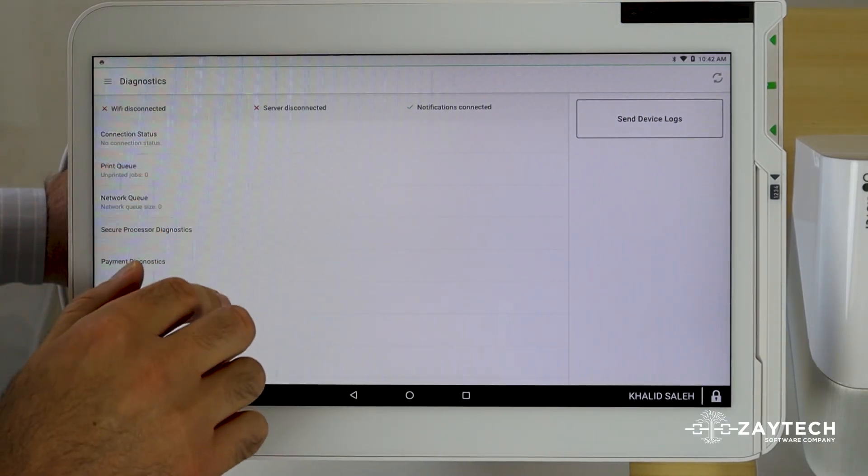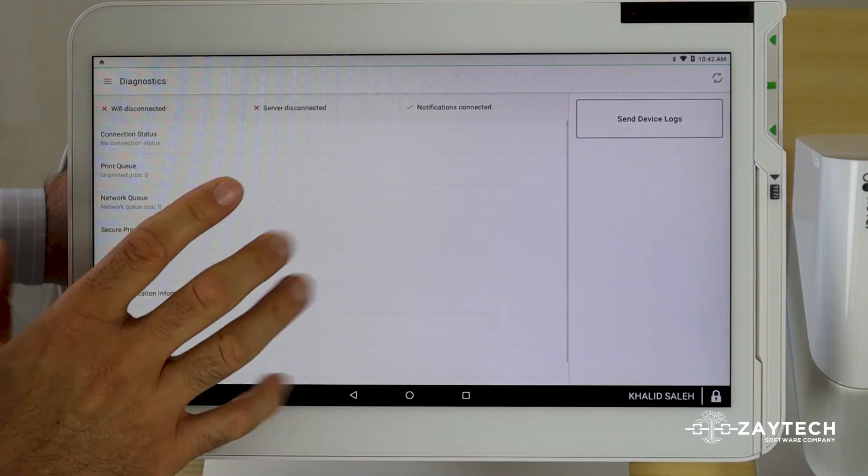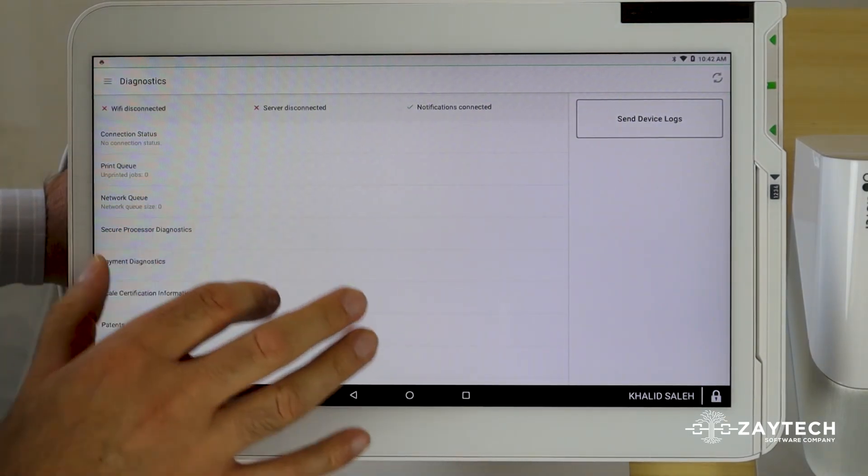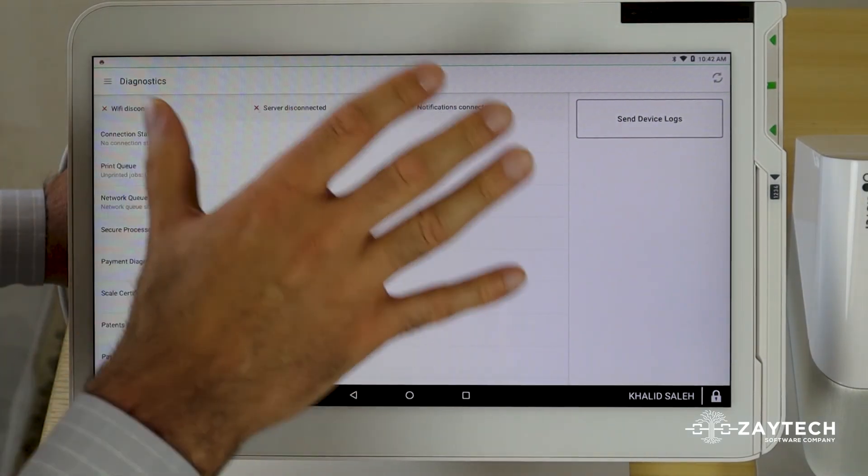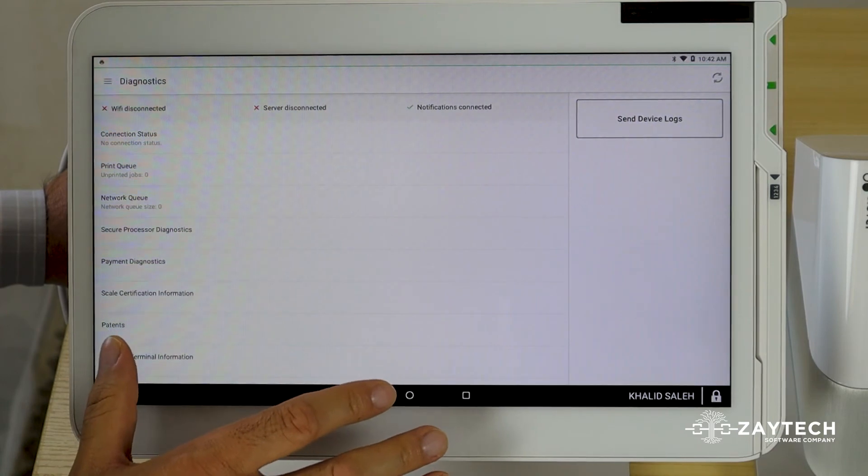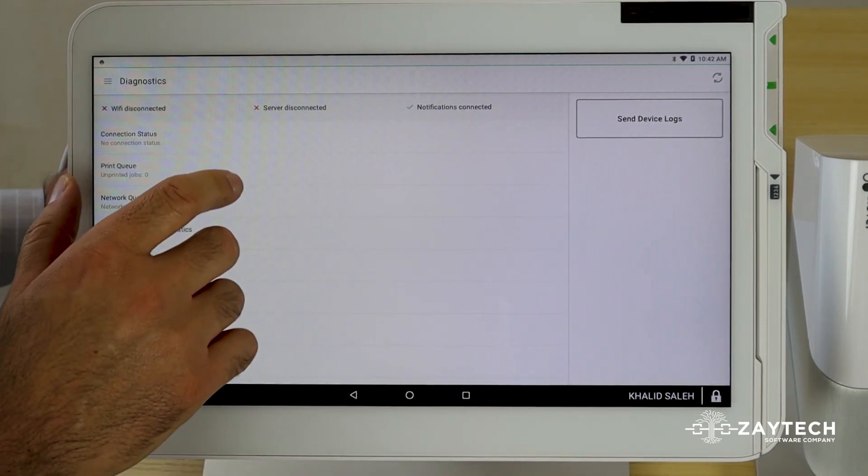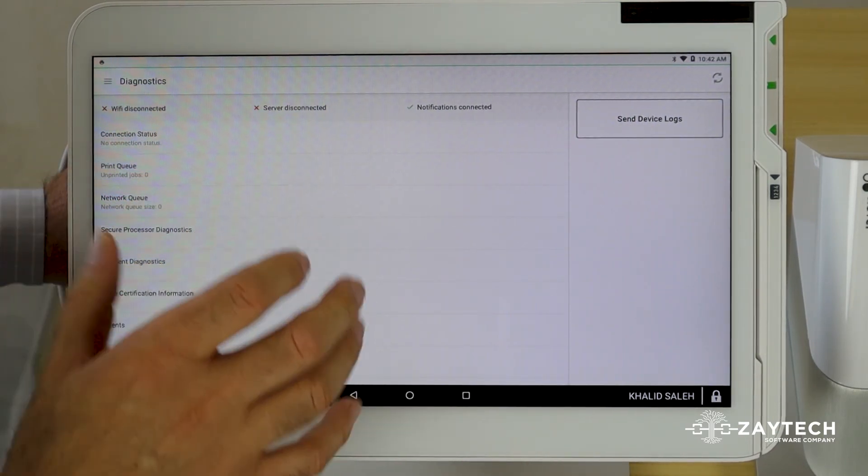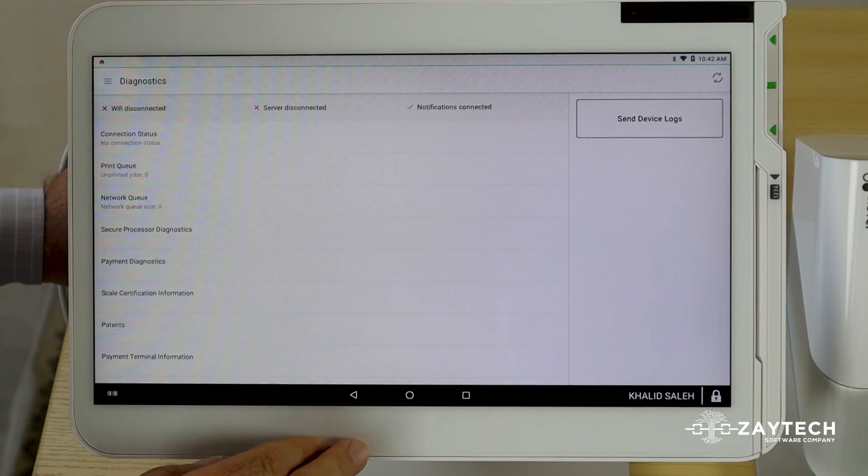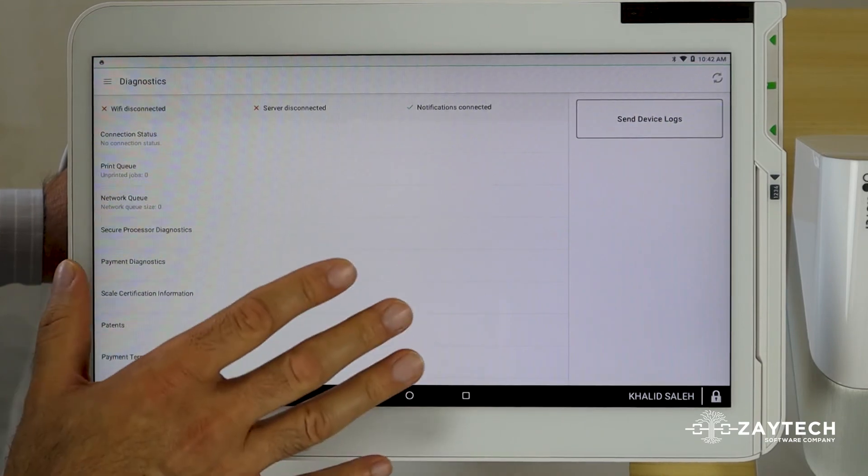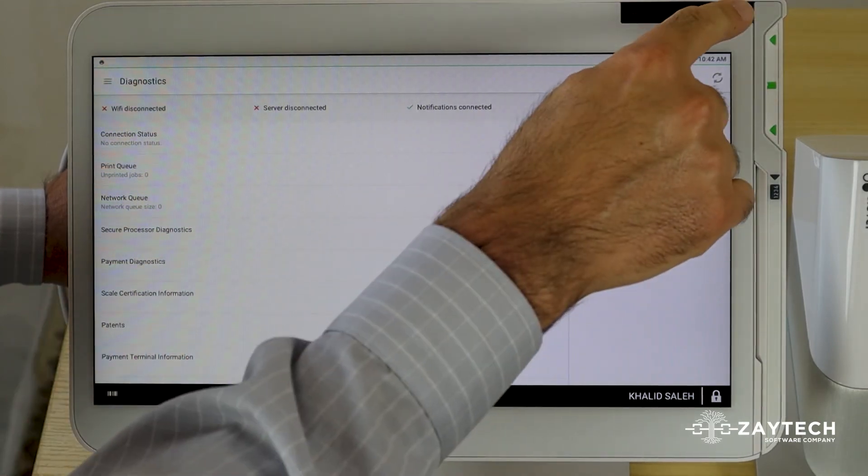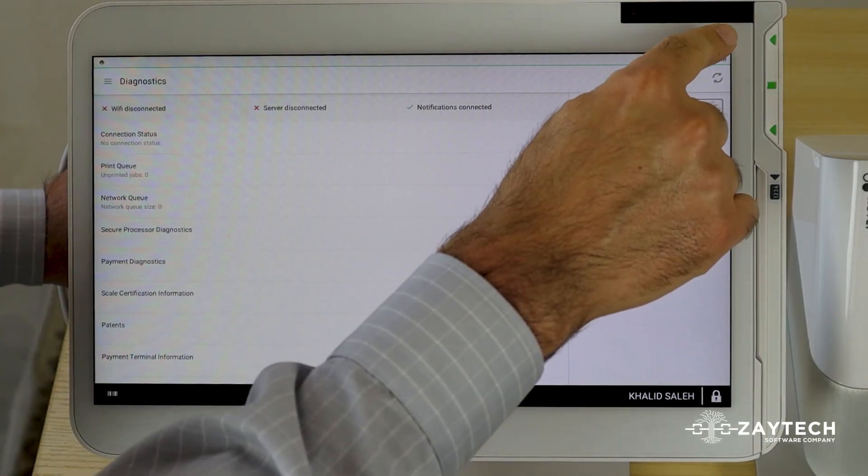Once you press connection status, you should see a log of your connection history. If the connection history is good, that means your internet is good. If it's not, reboot your Clover.